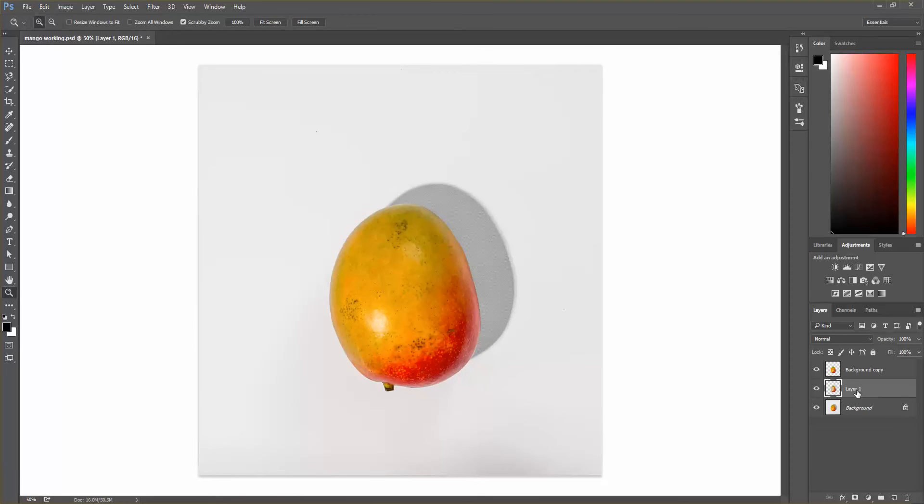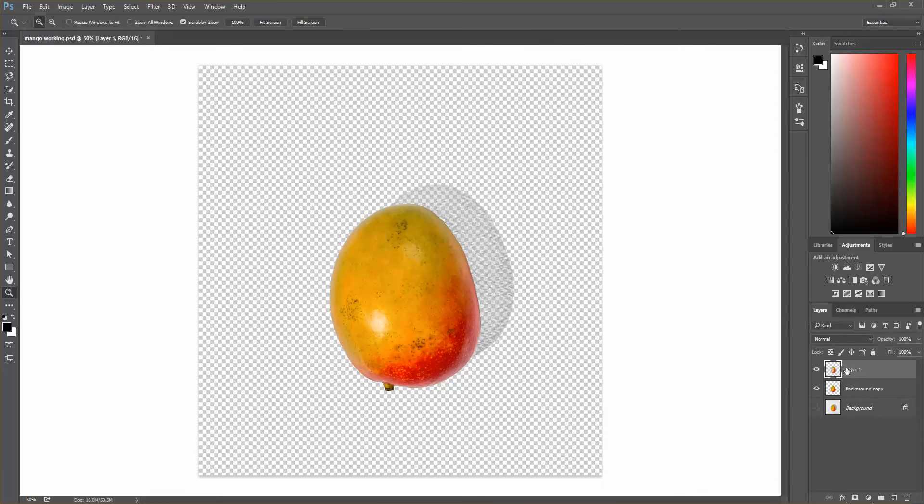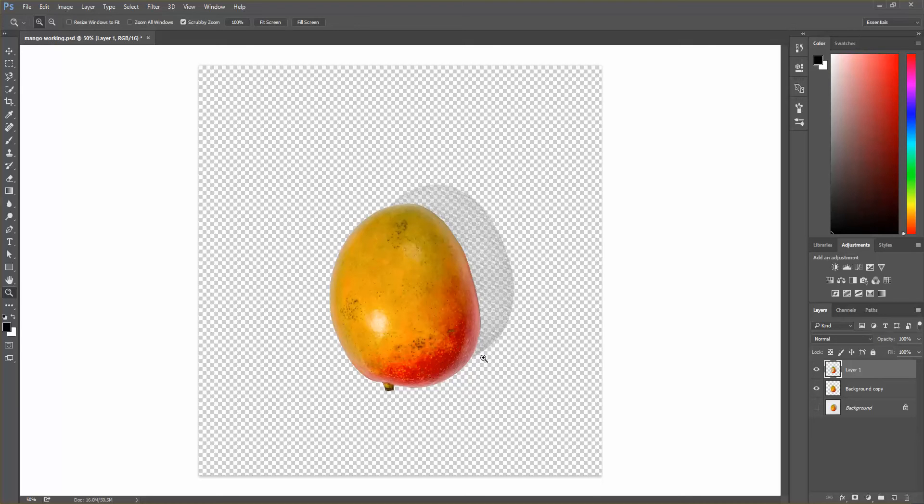And then we need to pull that layer above the background copy and then disable the background. So now you can see the transparent background with this shadow over it. And so we're going to be able to see any colors popping through.